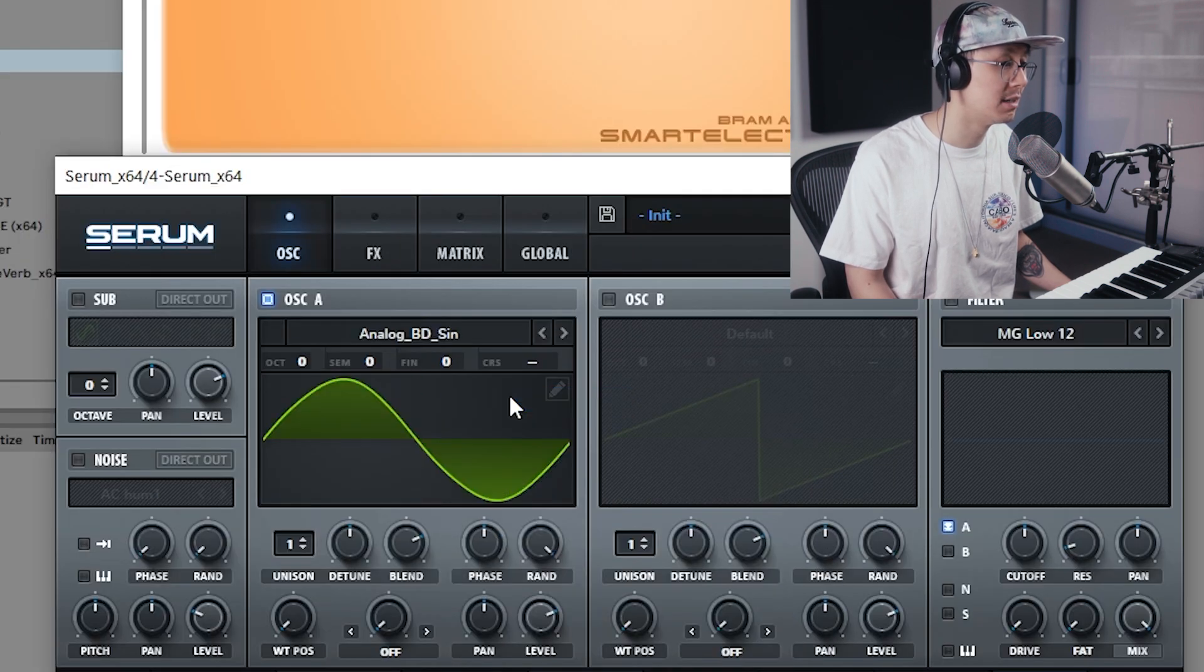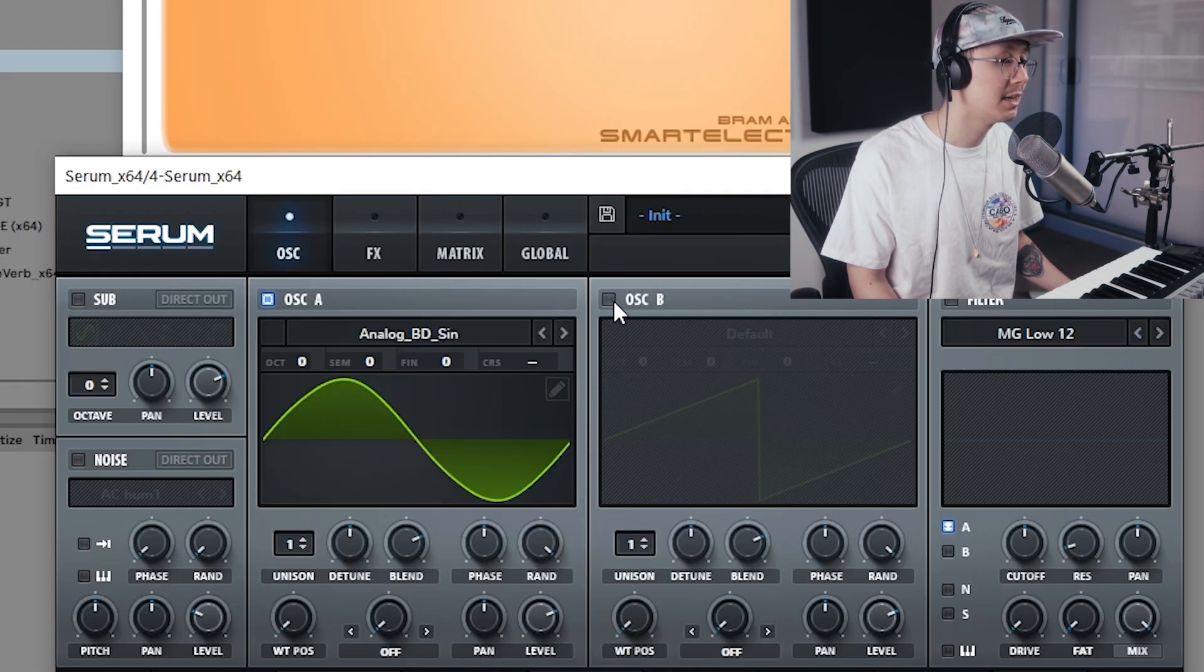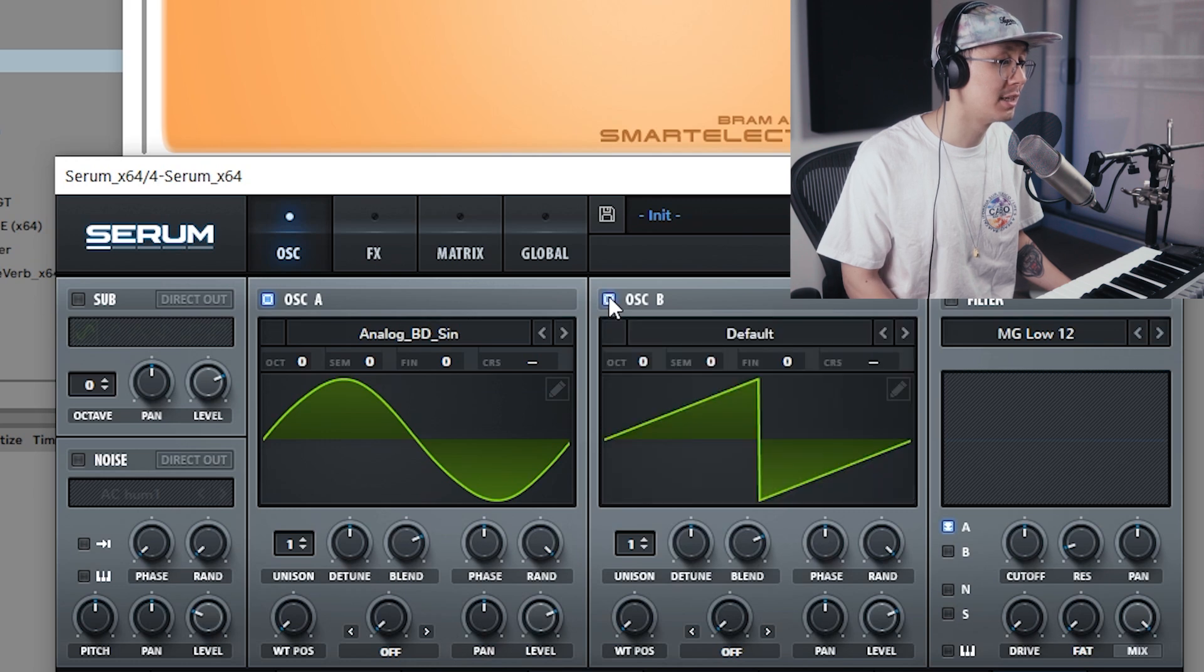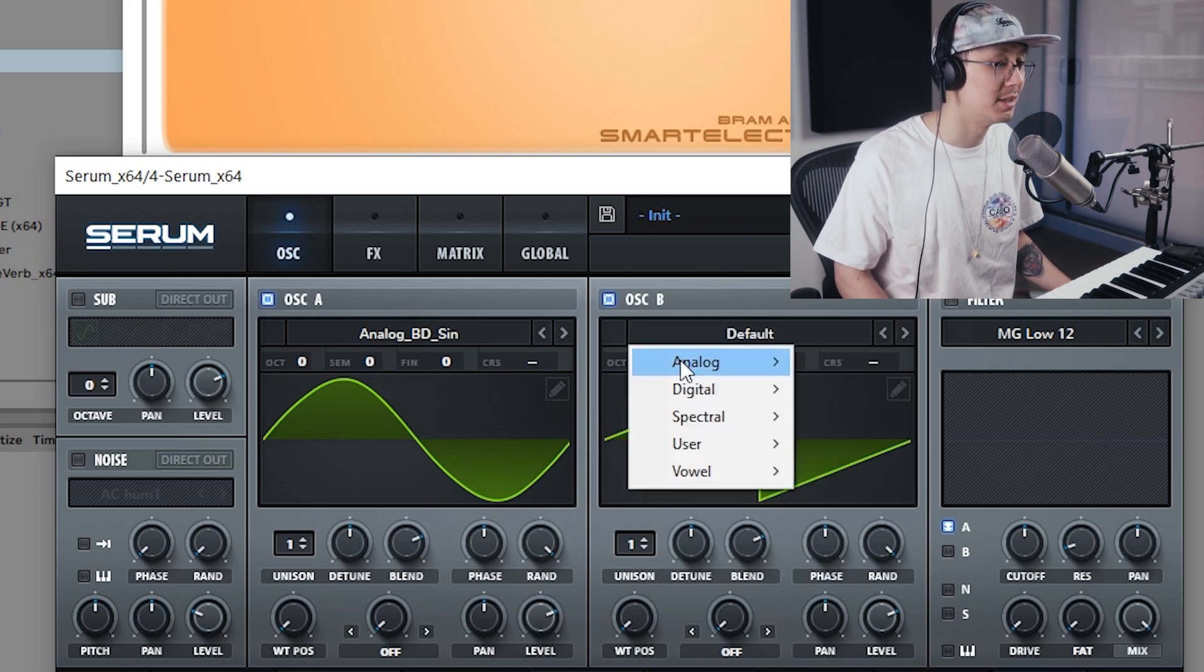We're going to click and change it to Analog BD Sine, and then I'm going to enable oscillator B and also turn this to Analog BD Sine.